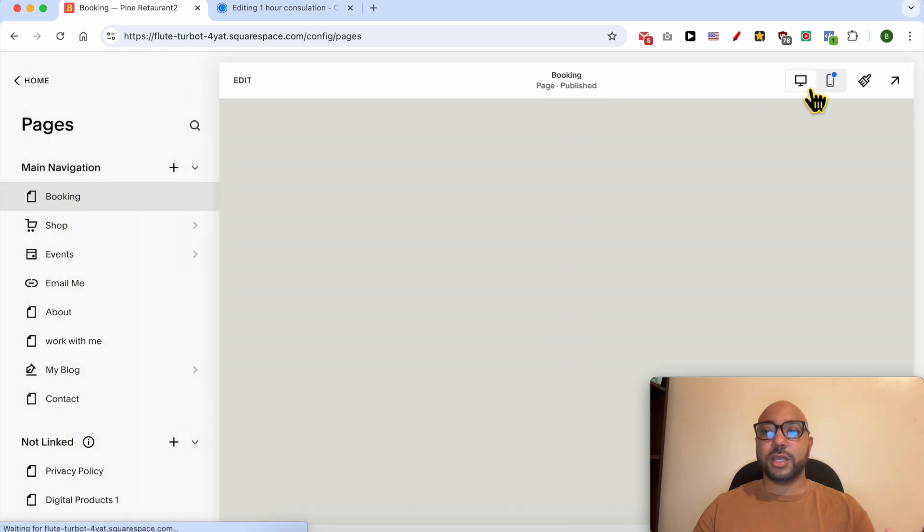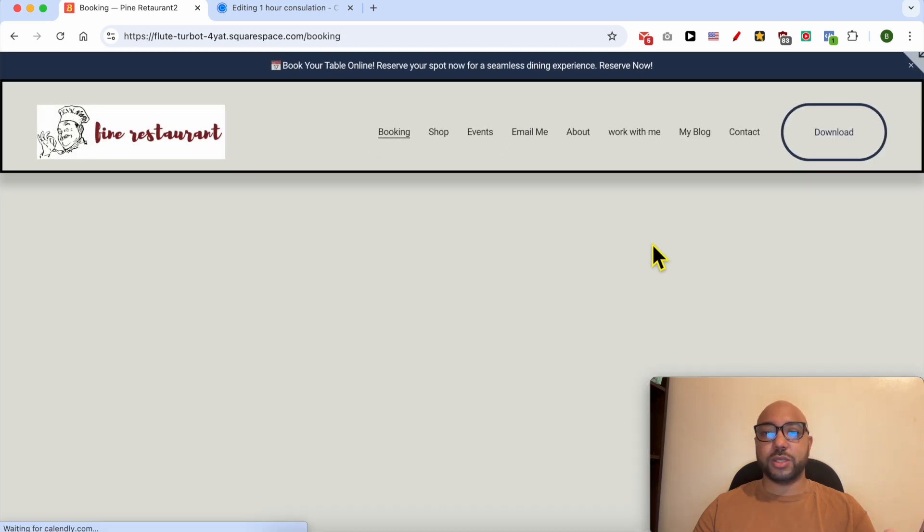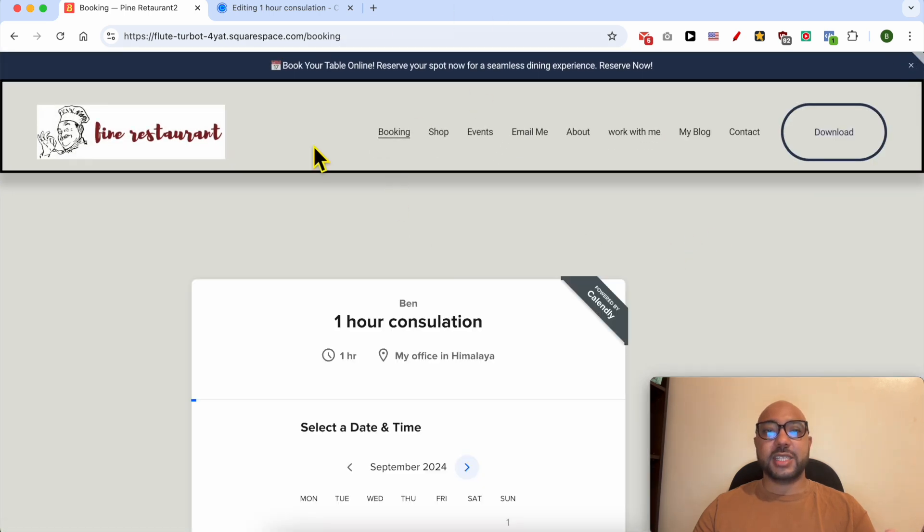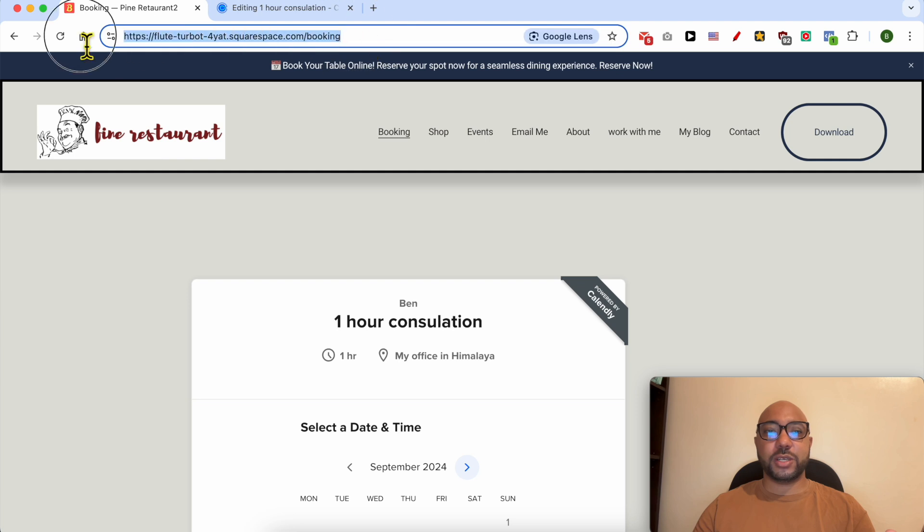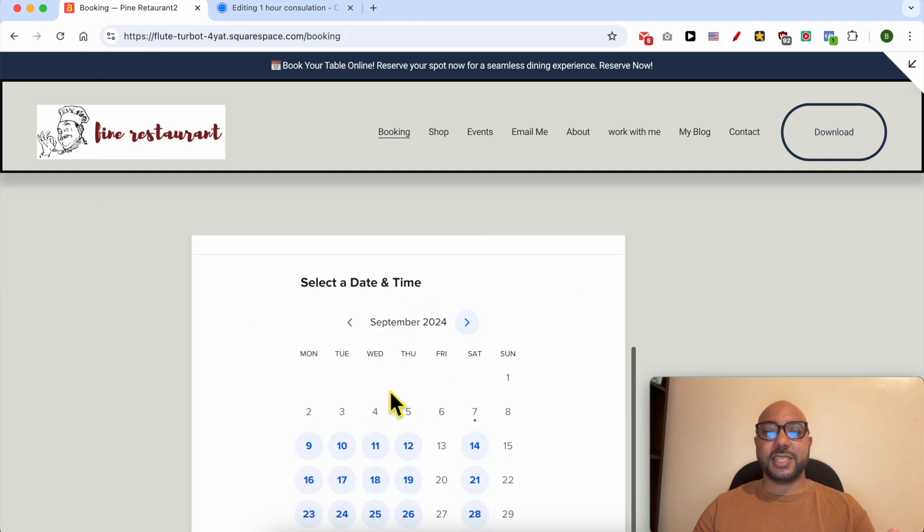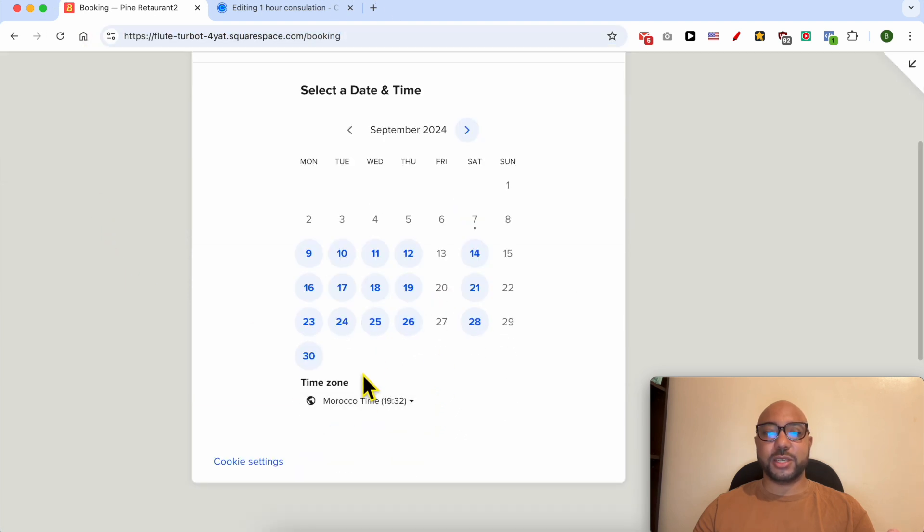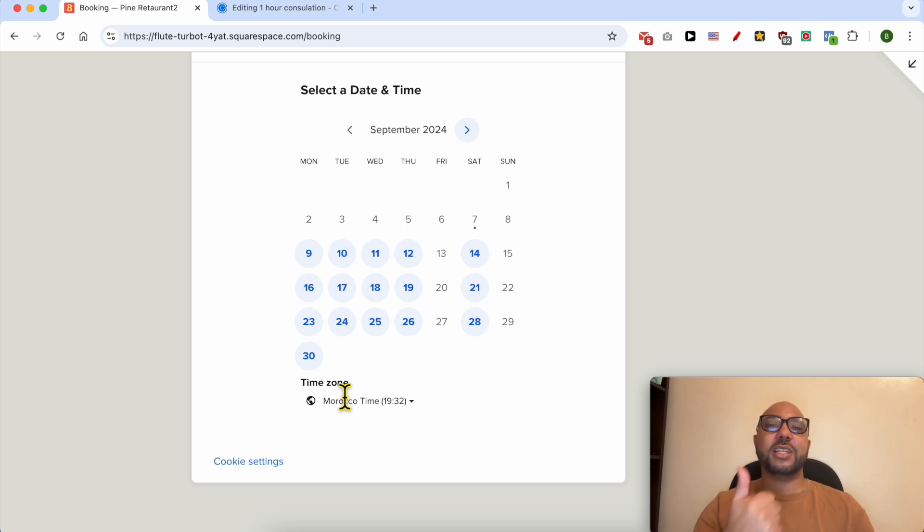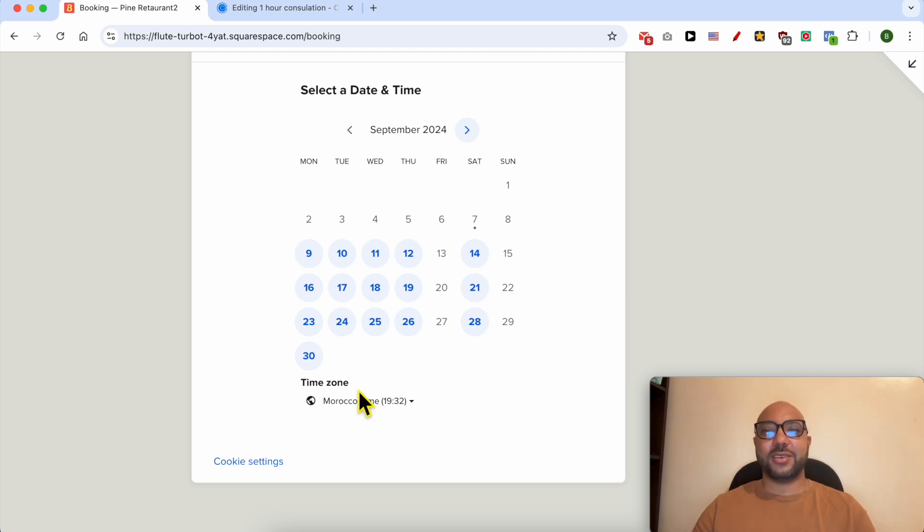Click exit to go into the preview mode. This is your booking page on Squarespace and this is your booking system. And this is how to add booking to Squarespace. Don't forget to give this video a like and also subscribe. Thank you.